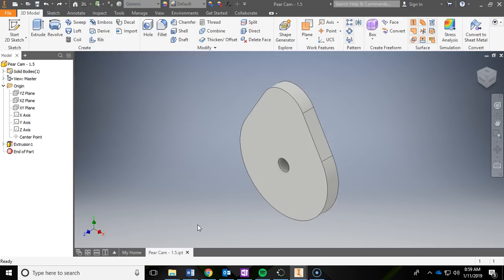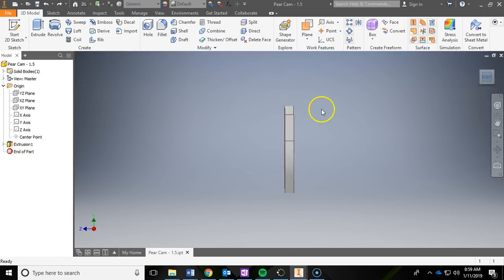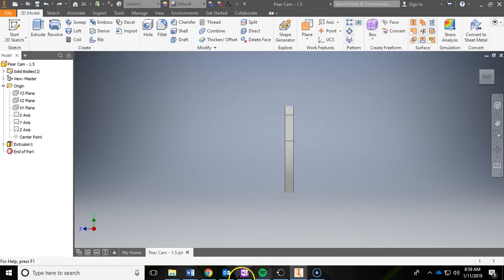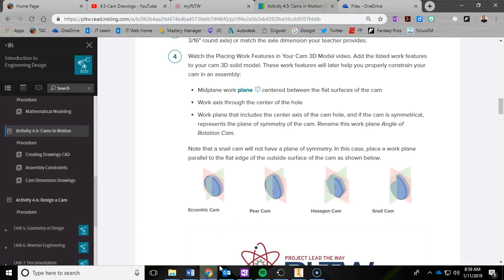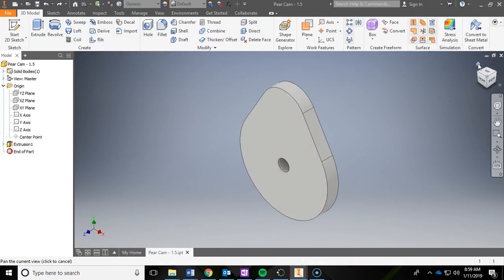The first thing we need to do is add in a work plane that goes right through the middle. If you look at the right side view, we want a work plane that goes right through here, and if you remember from the picture, you can kind of see it's this pink one right here. I'm going to hit the home button again.